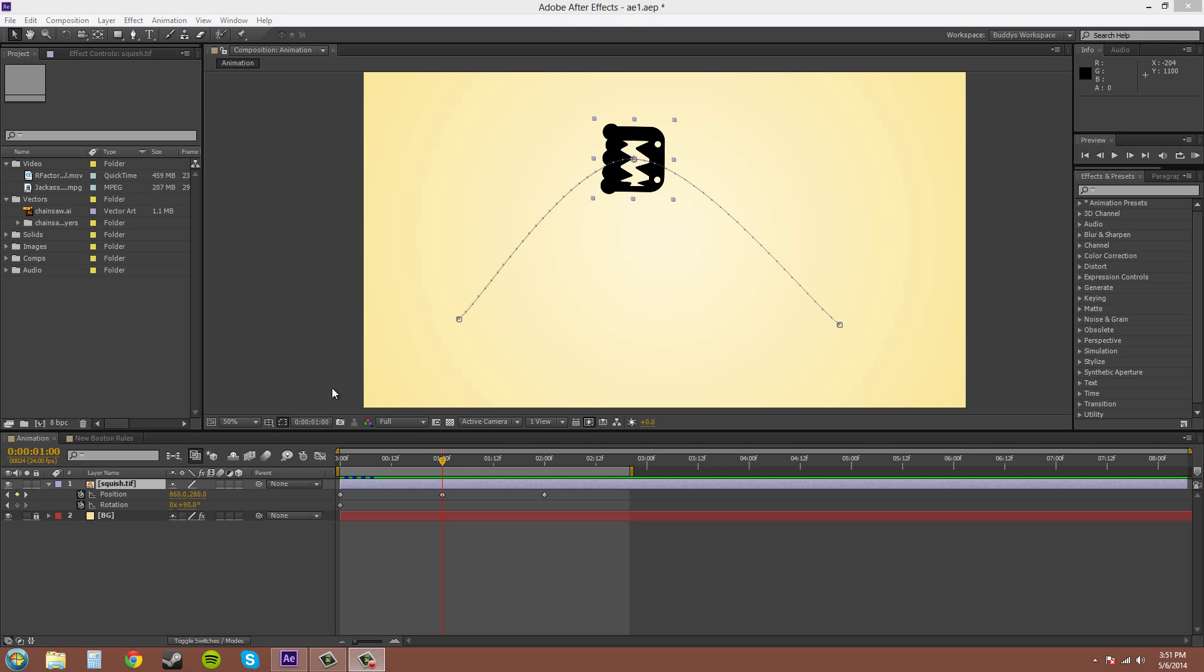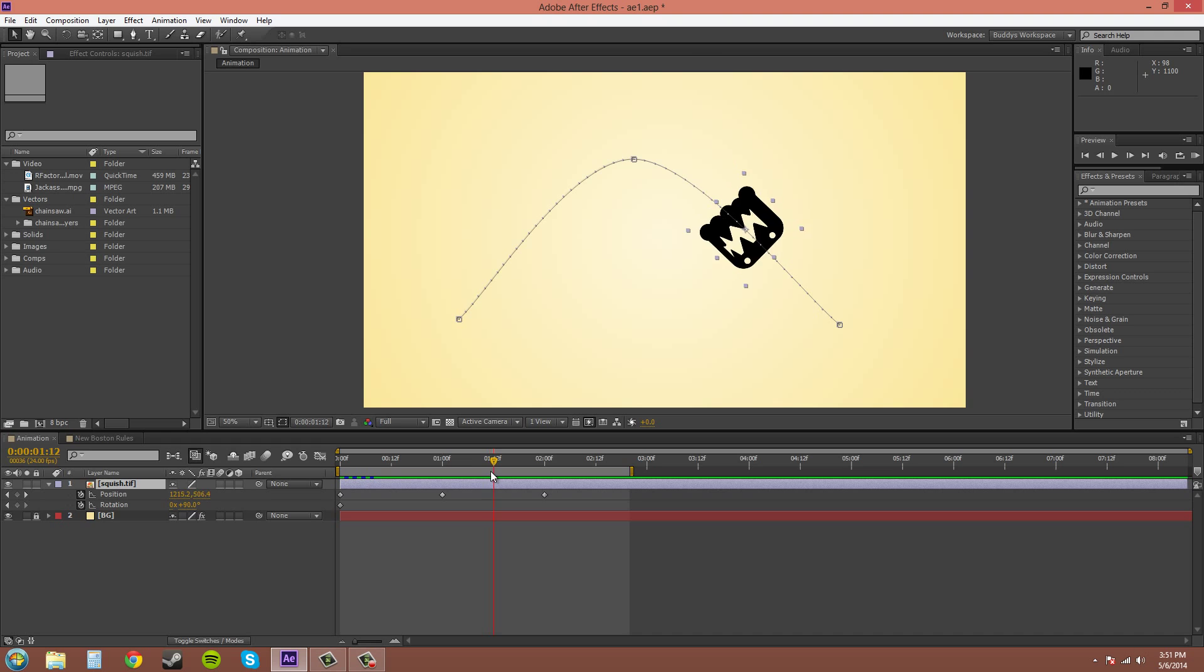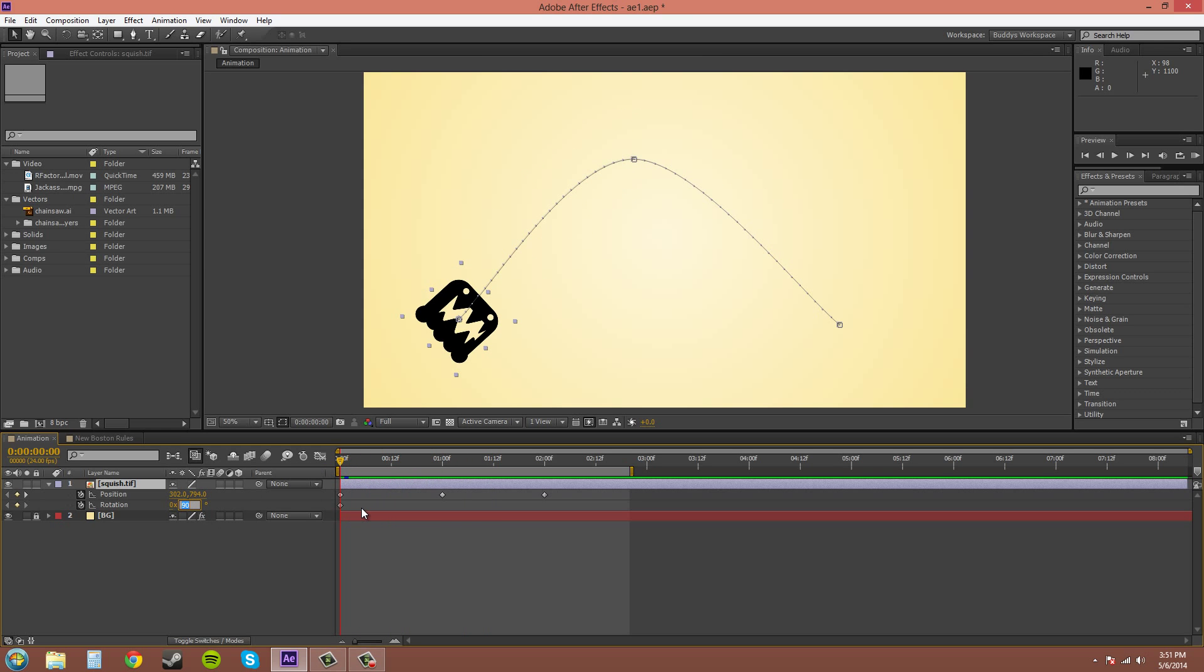If your object is flipped and you don't want it that way, you can set the rotation to 180 and it'll flip it.